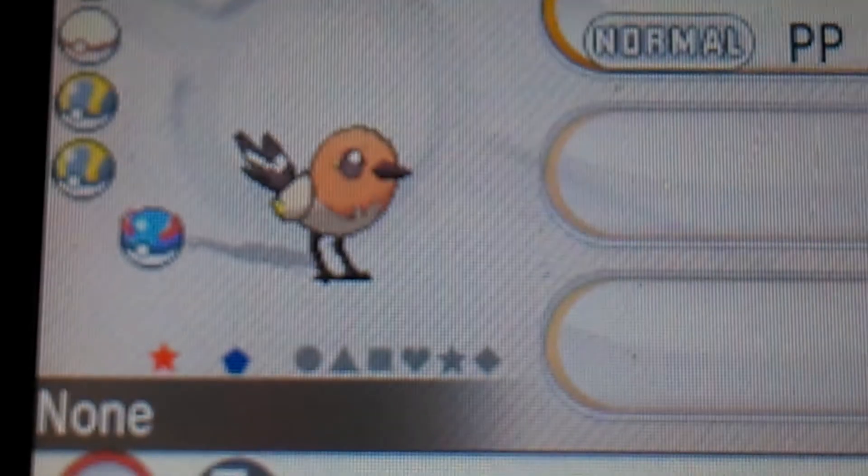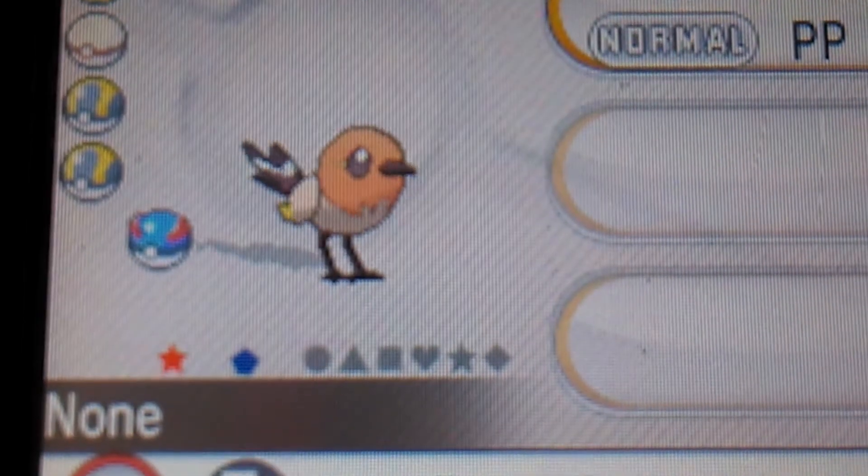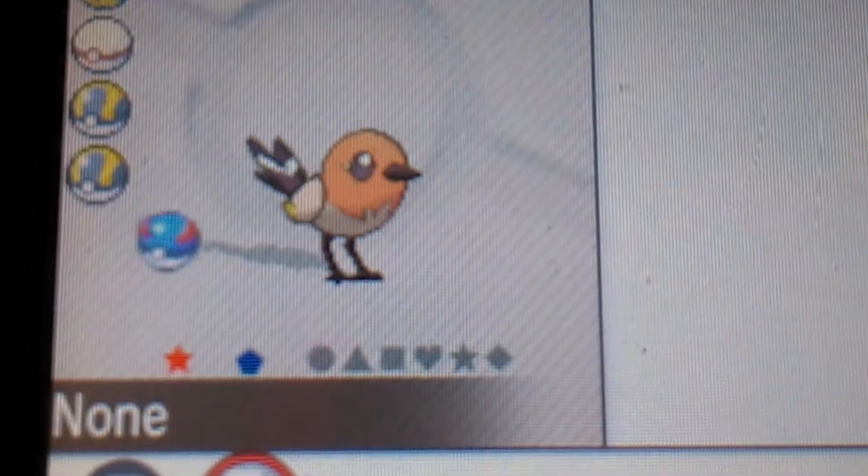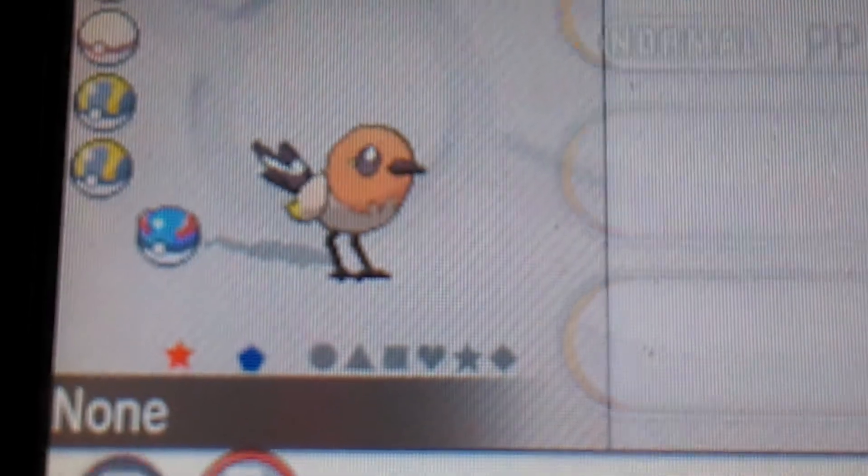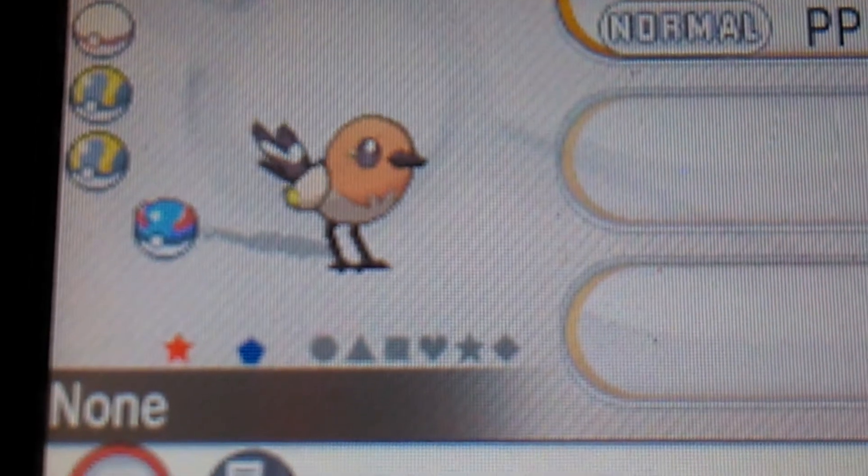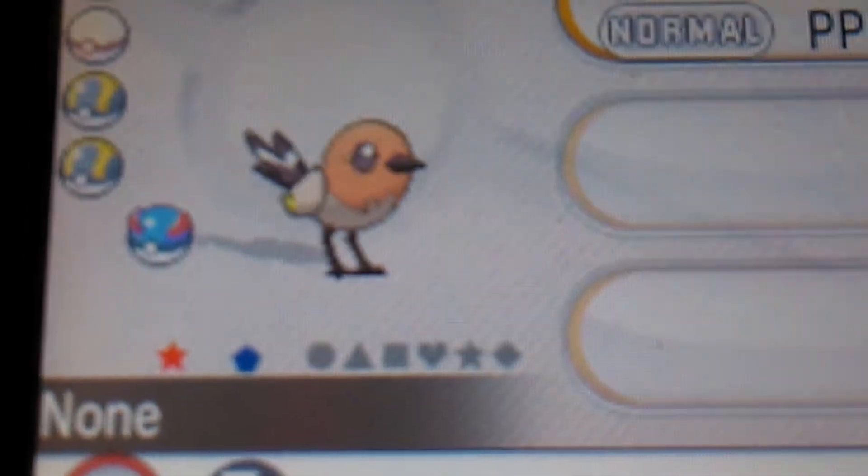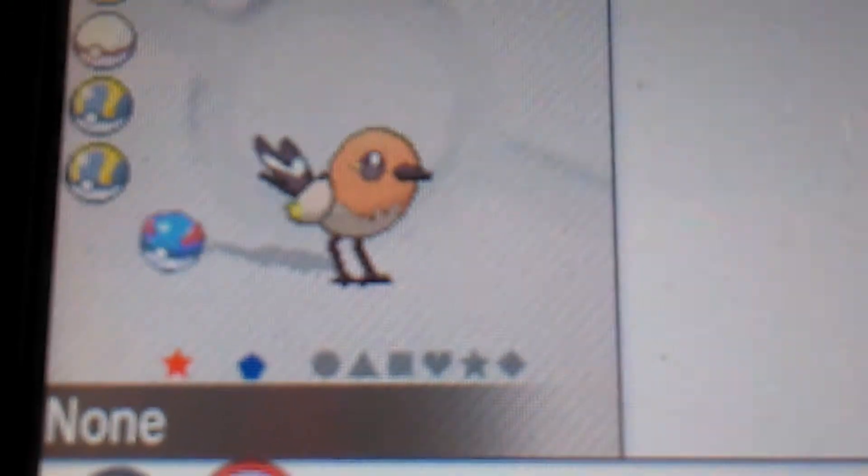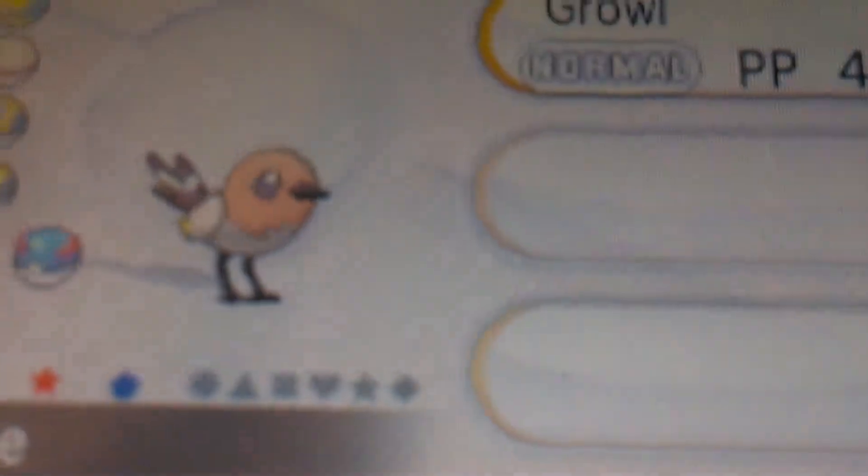Hold on, my focus hates me. Can I take that off? Look at that, shiny Fletchling! Oh my god, that's insane. I'm in shock.